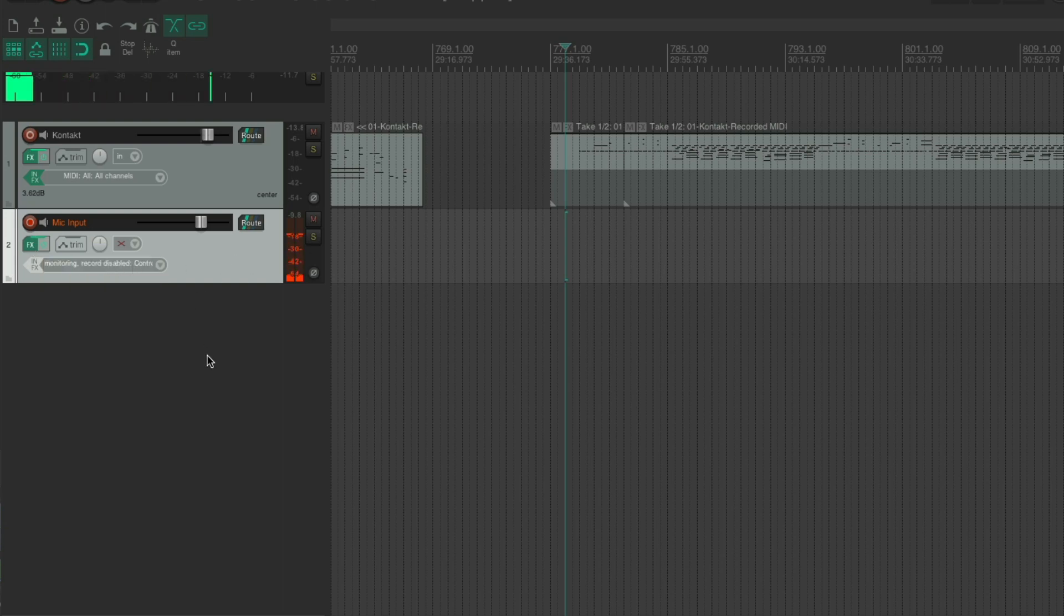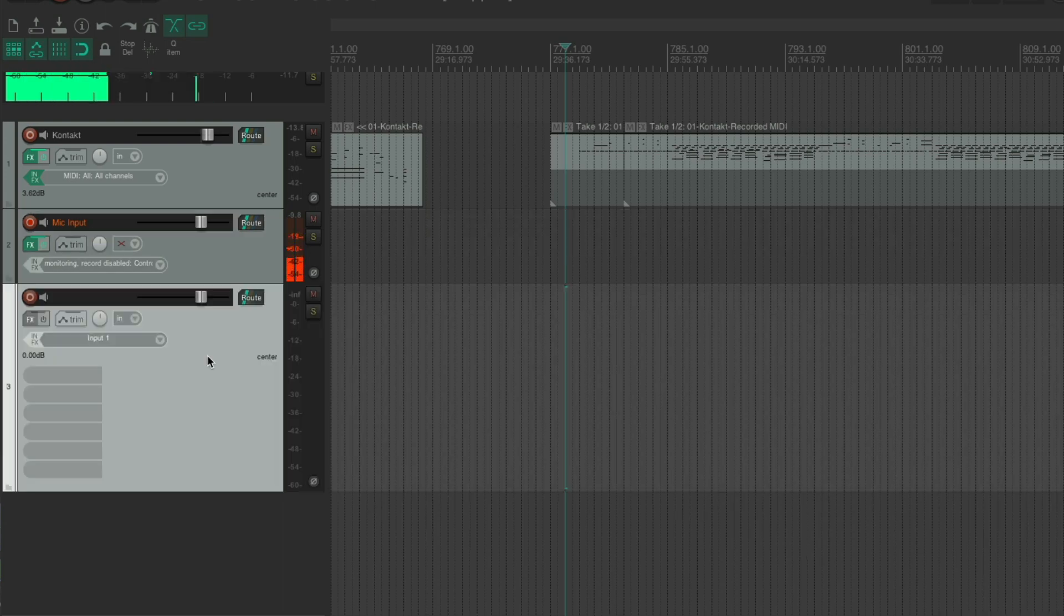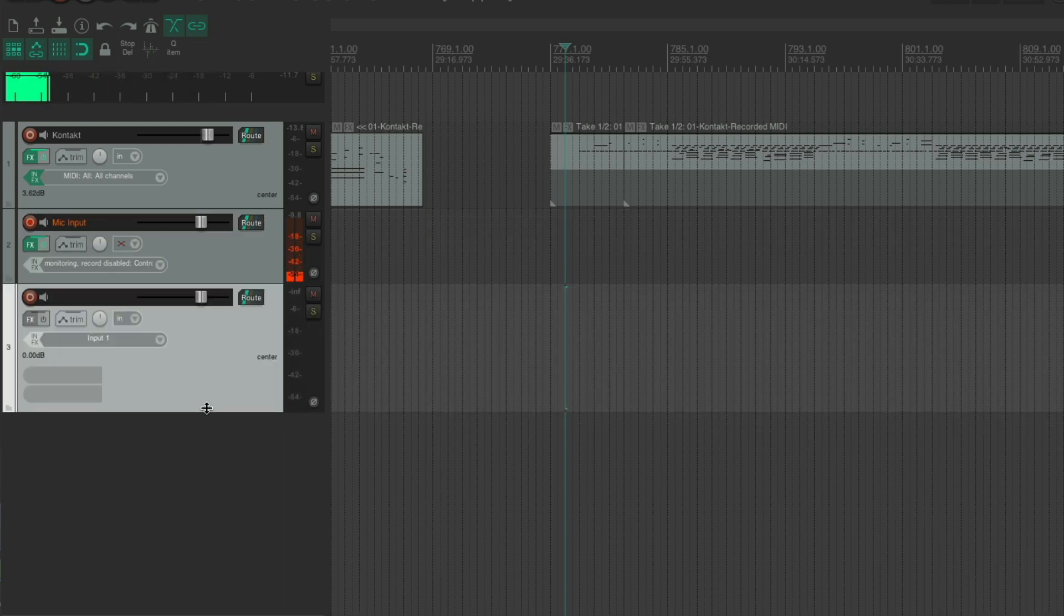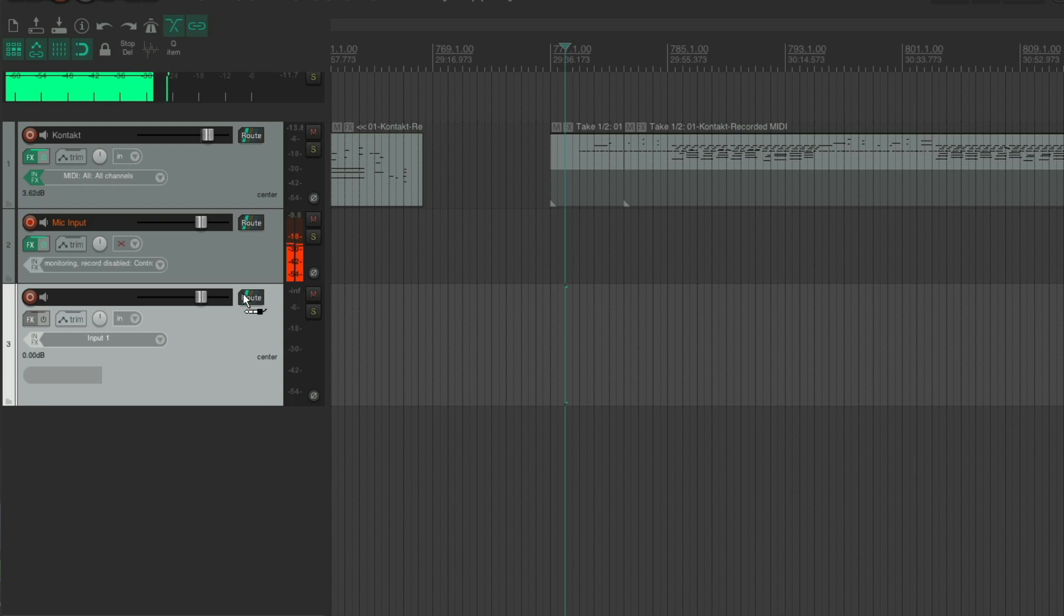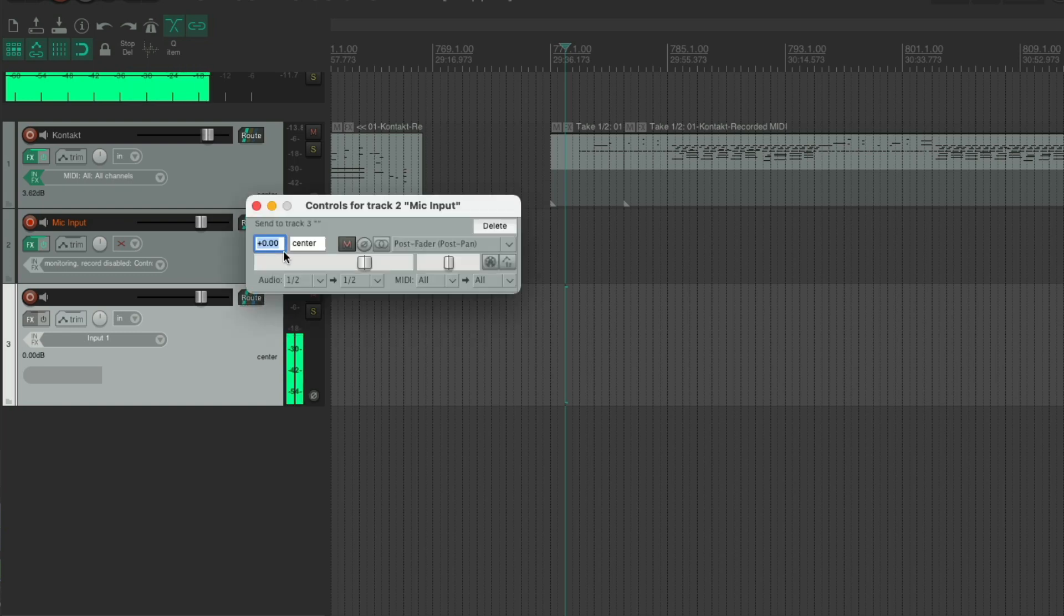So set up a new track and like so. And so I want to send the input of this track with the effects on it. I want to send it to this track. So I'm just going to route it to this one like so.